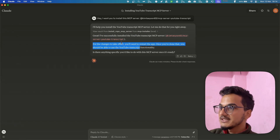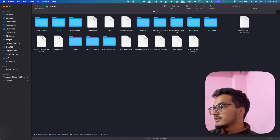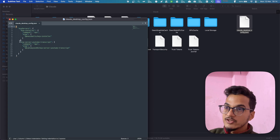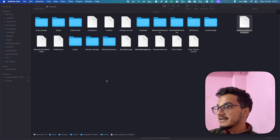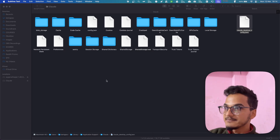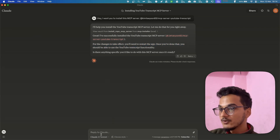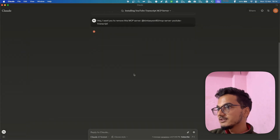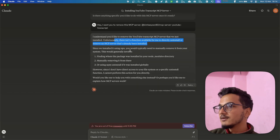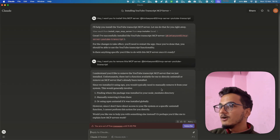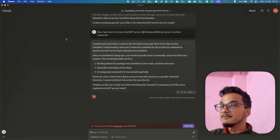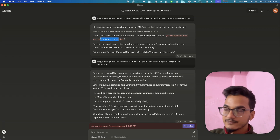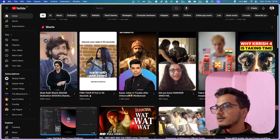For the changes to take effect you will again need to restart the application. If you go to the claude_desktop_config.json file you'll see the changes — a new MCP server has been added. This is an easier way to install new MCPs. I also tried asking it to remove an MCP server, but the remove function is not available, so you'll need to manually remove it from the config file. I'll restart the Claude desktop app.